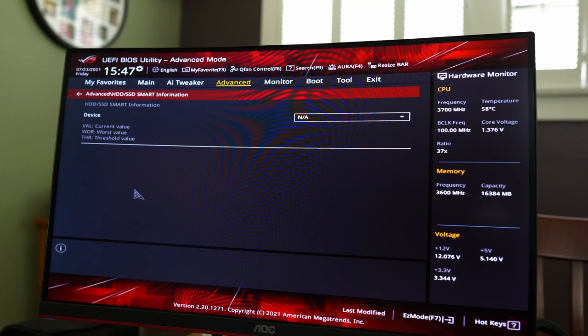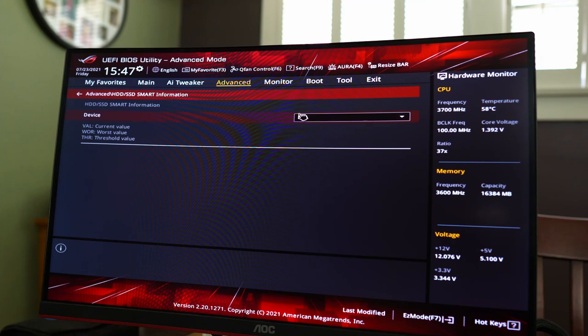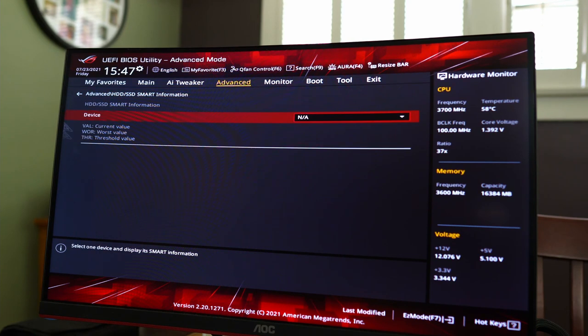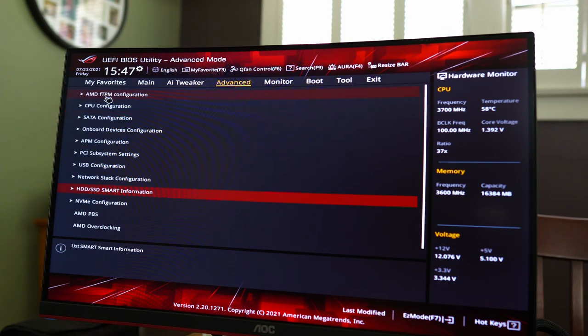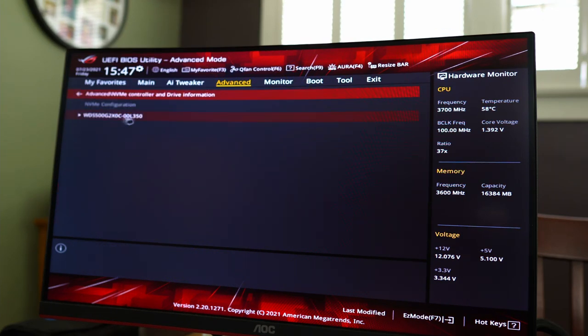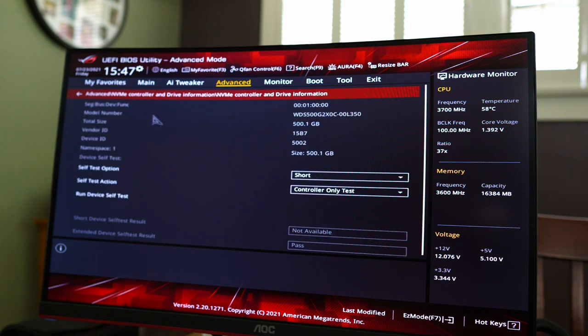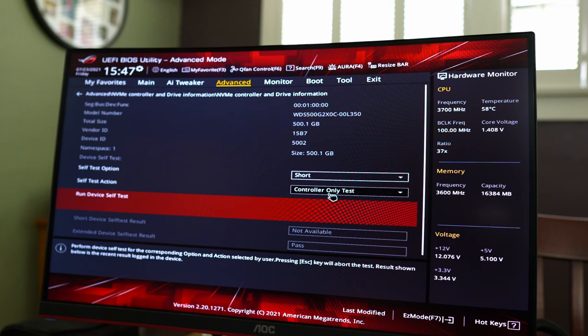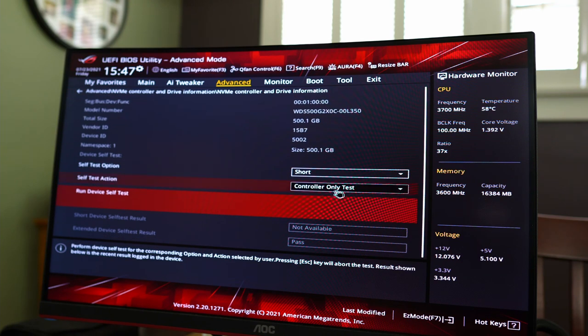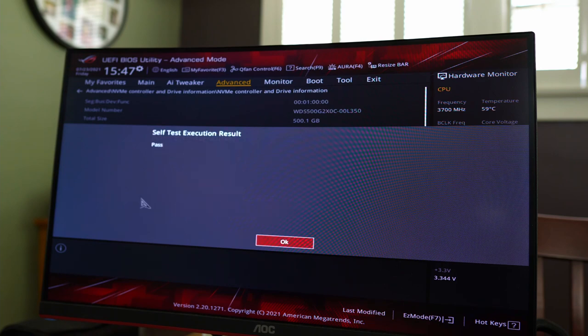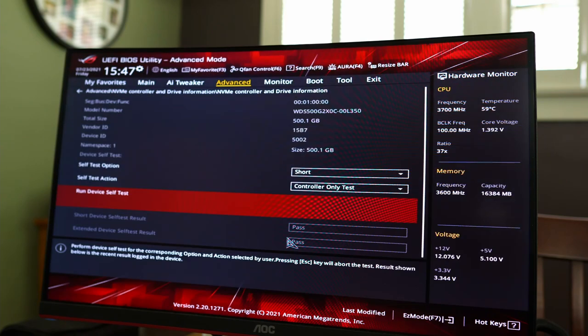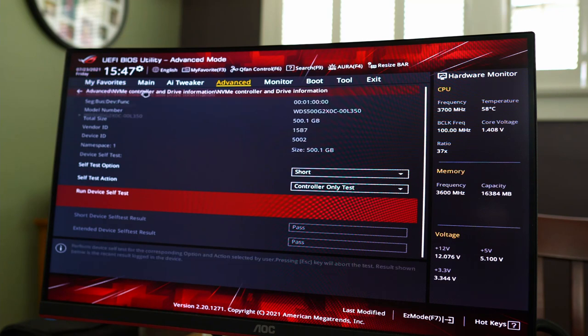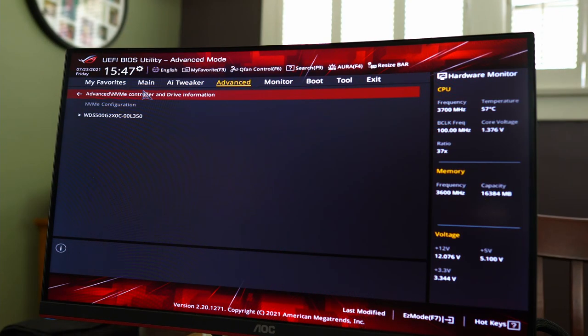You have your HDD smart information. So nothing's there. NVMe configuration. So we have one NVMe drive. We can do self-test, controller-only test, run device test. I don't know what that is. Oh, okay, cool. It passed. Good. So yeah, so we have that.